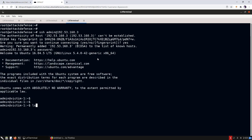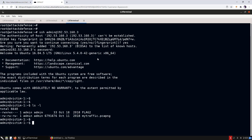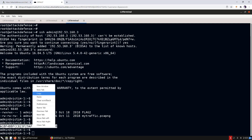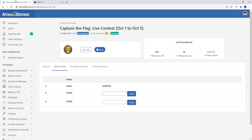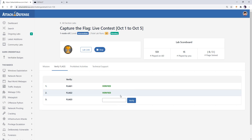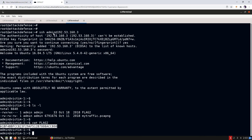We are now on the target machine as the admin user. Let's retrieve the second flag, read it, and quickly verify it. The second flag has been verified.